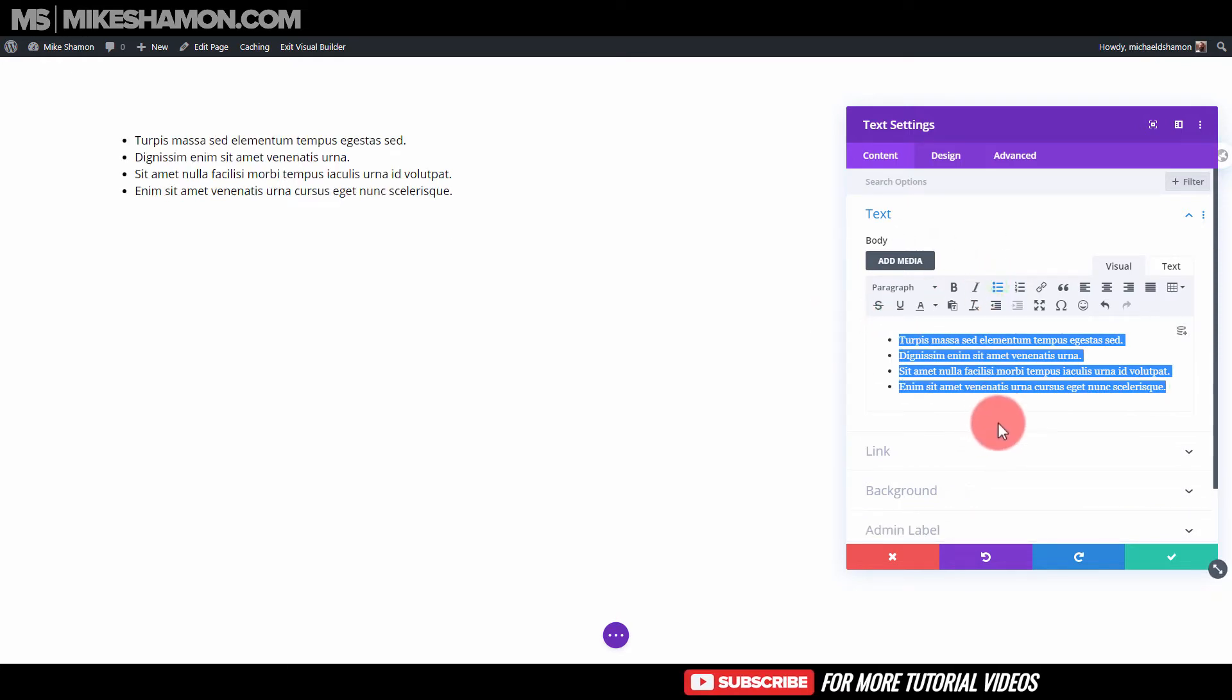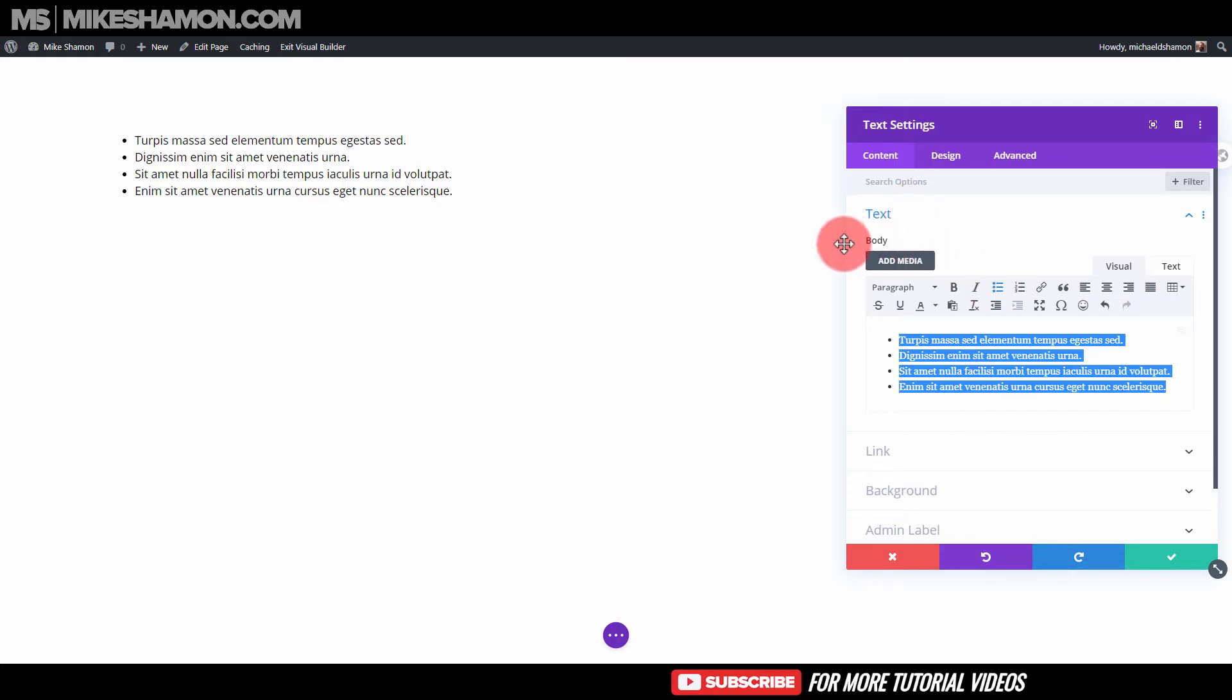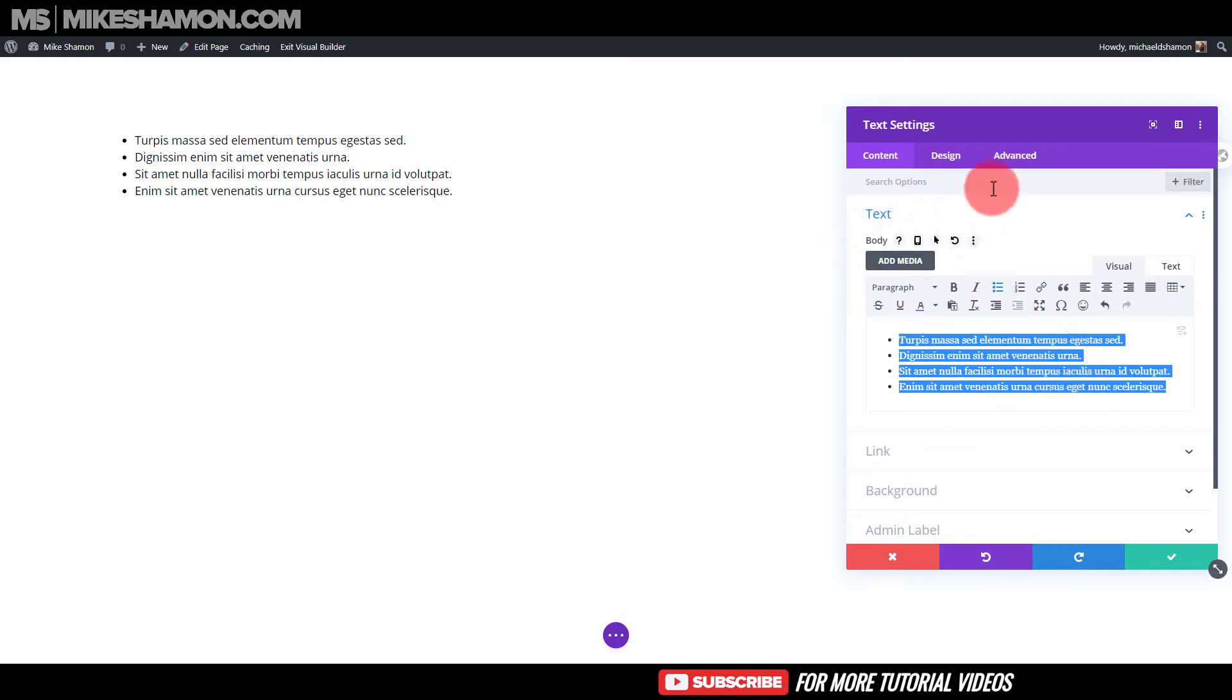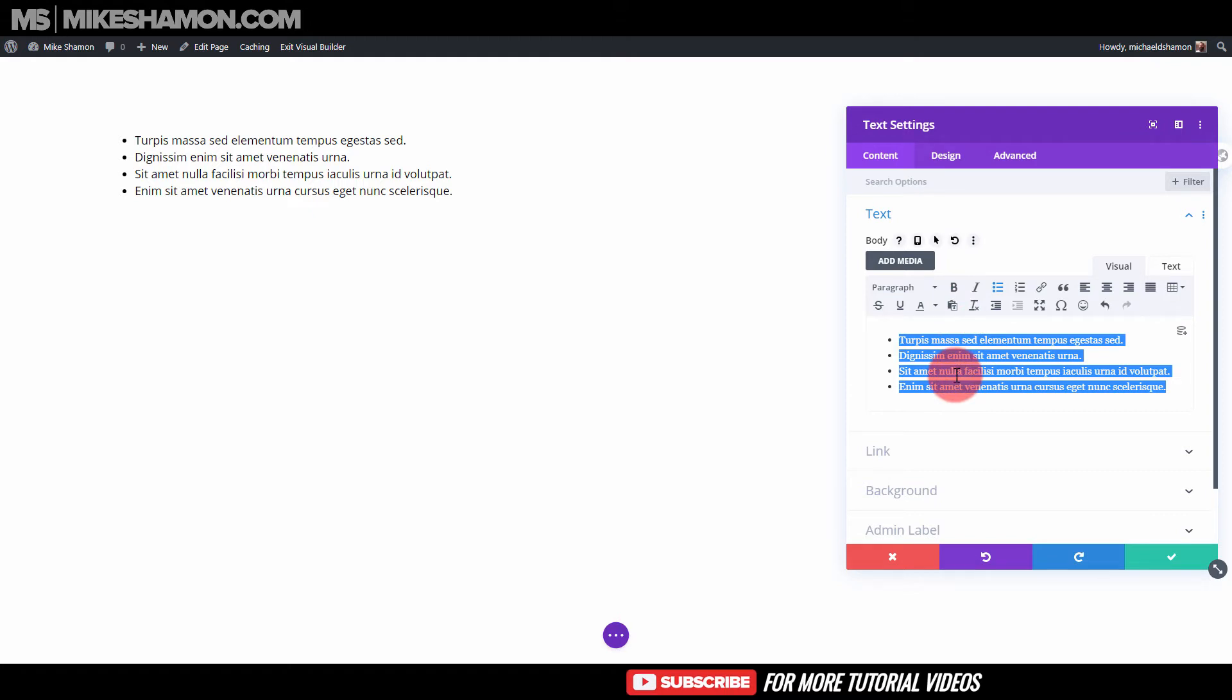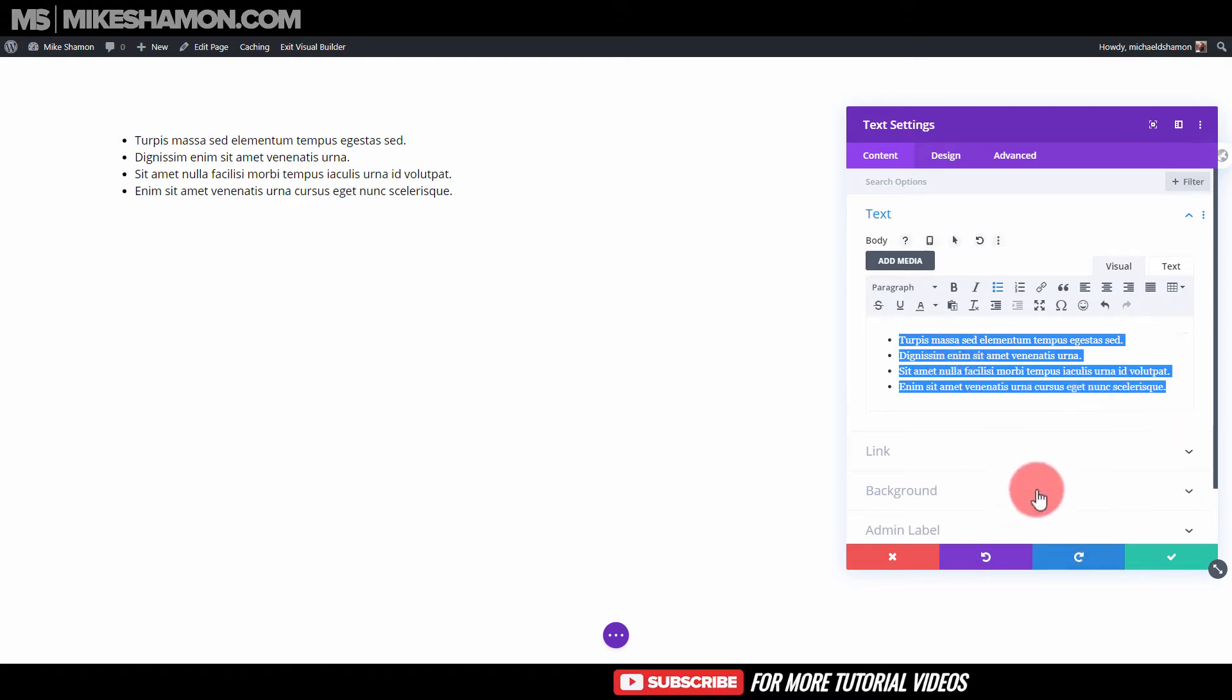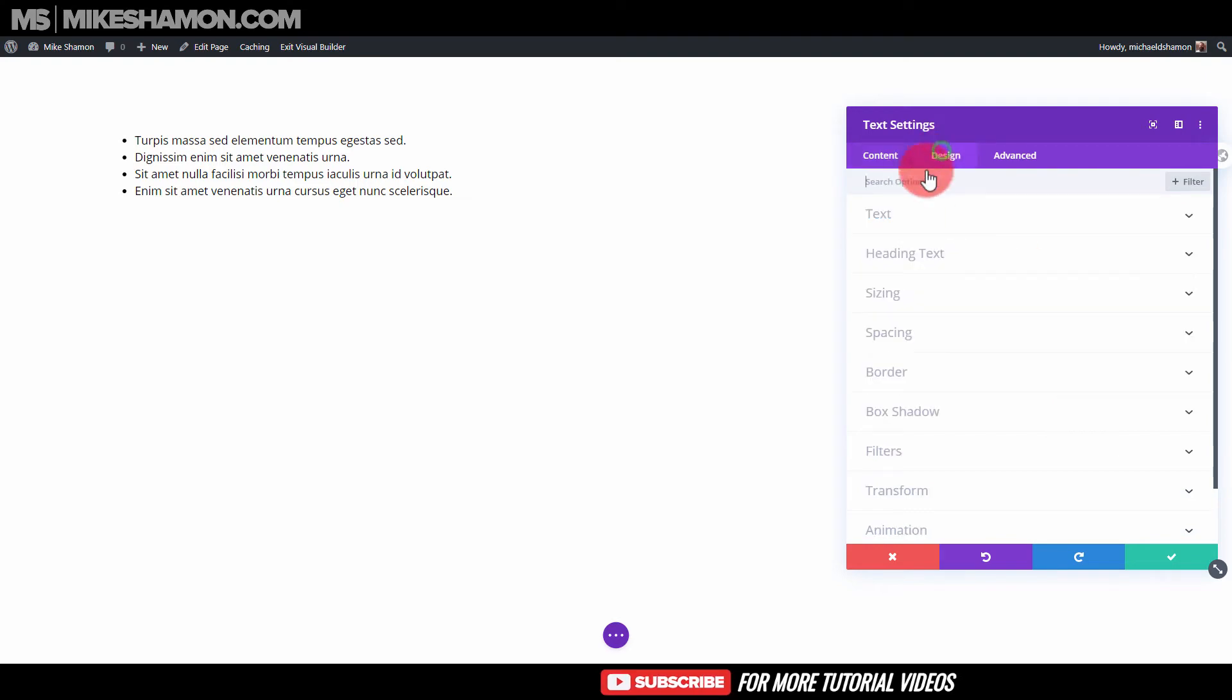Alright, so now that you made your bulleted list, you're in the text module, you're in the body section. Okay, you made your text list. Now it's how do you style this, because you may want it to look different, maybe you want the font bigger, maybe you want to bold it, or whatever it may be.